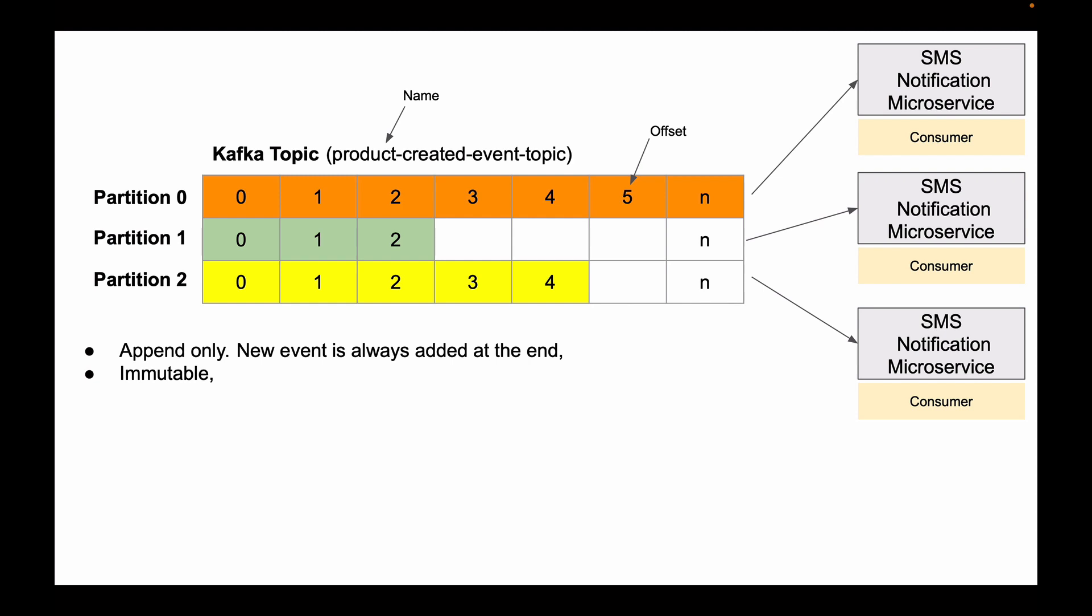You also cannot insert events in the middle of a partition. You cannot insert it somewhere between existing events. A new entry is always added at the end of the partition, and once the message is persisted, its offset is increased by 1.